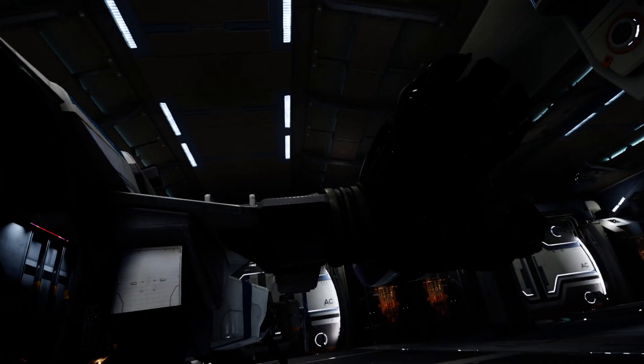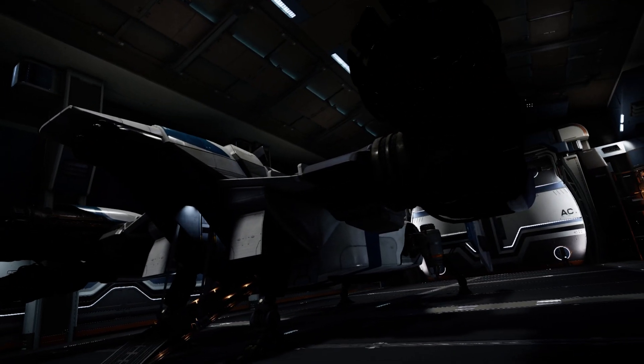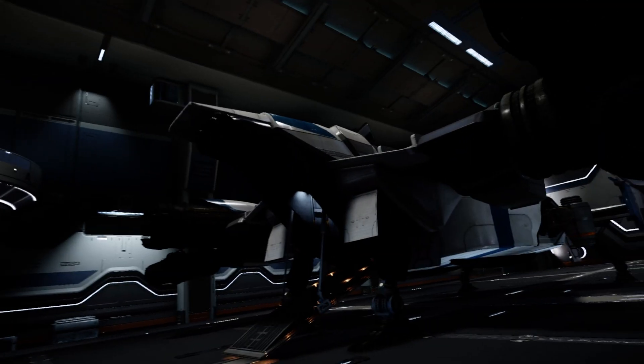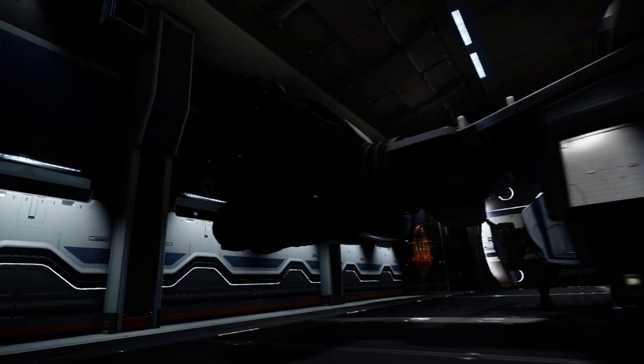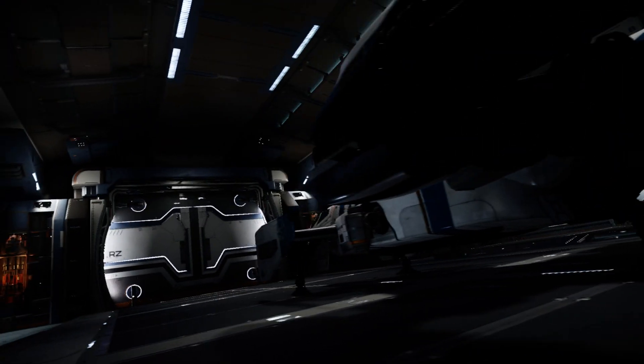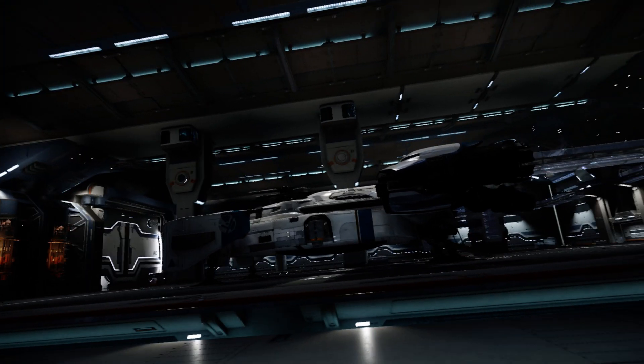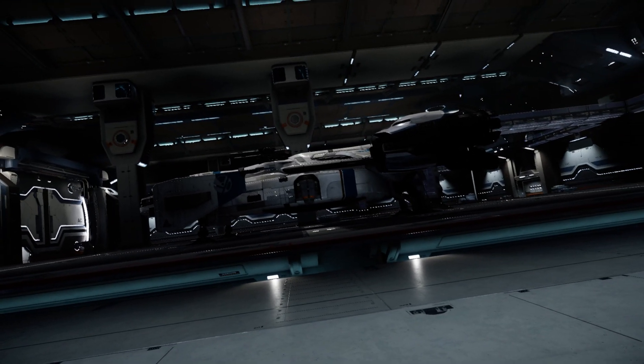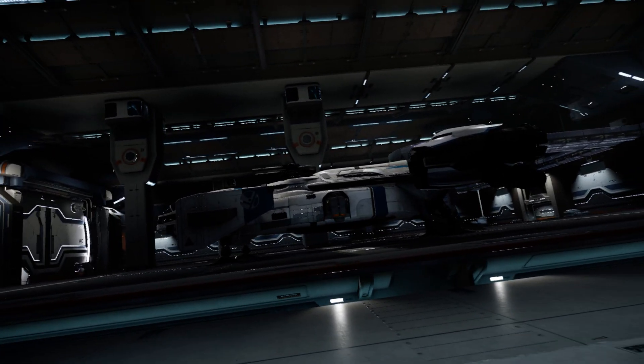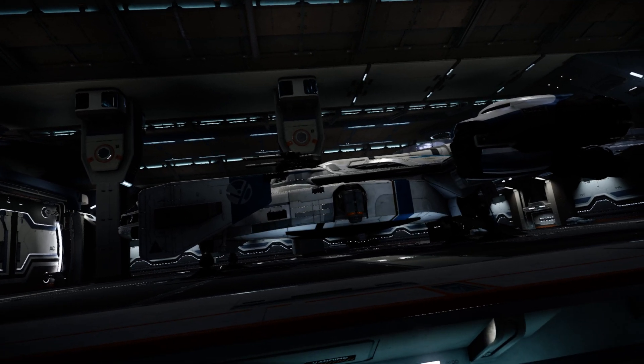So the engines don't really look any different for being more powerful engines. But let's get a good side profile here before we sign off. There's a big Drake Interplanetary on the side there.